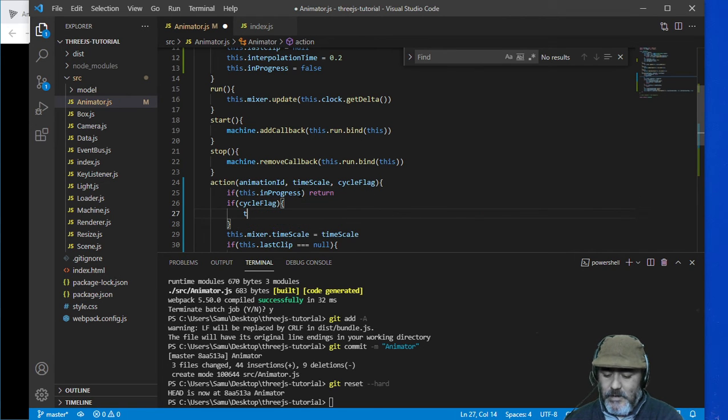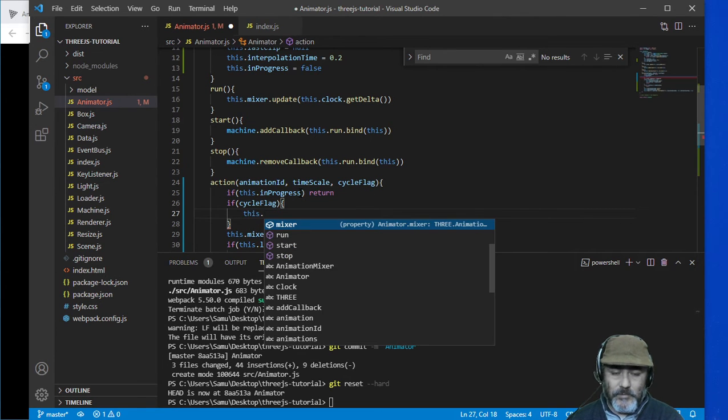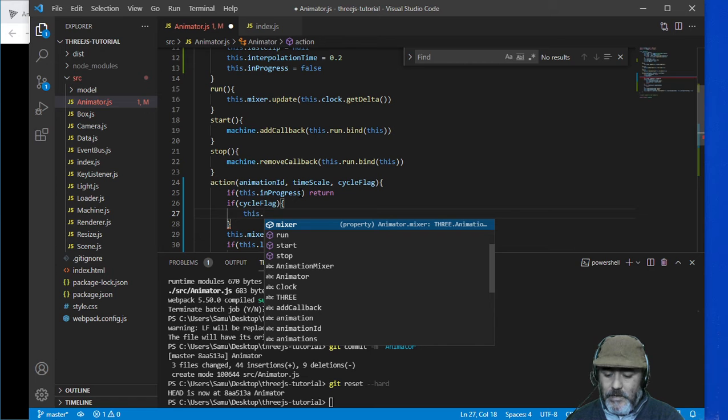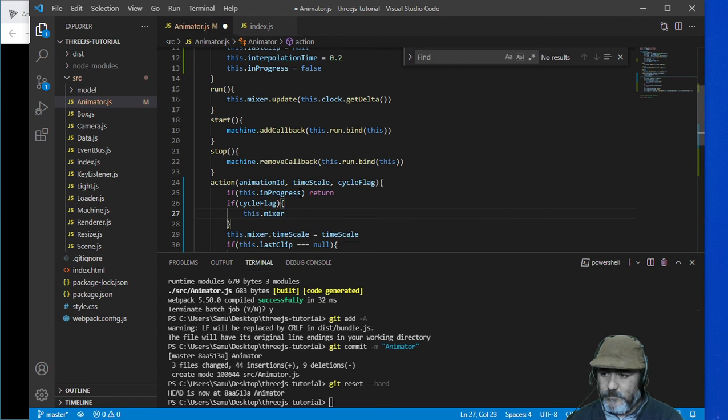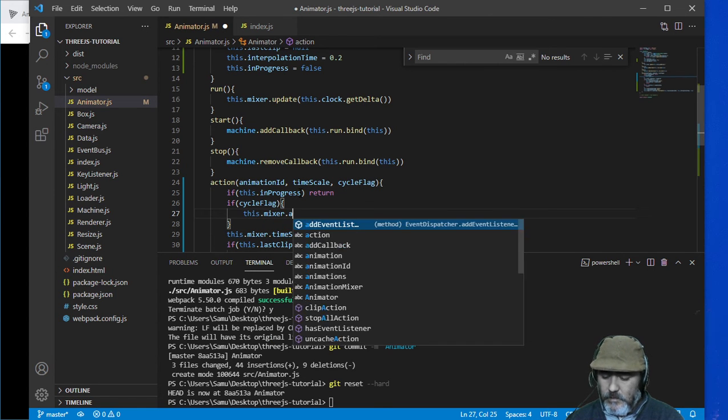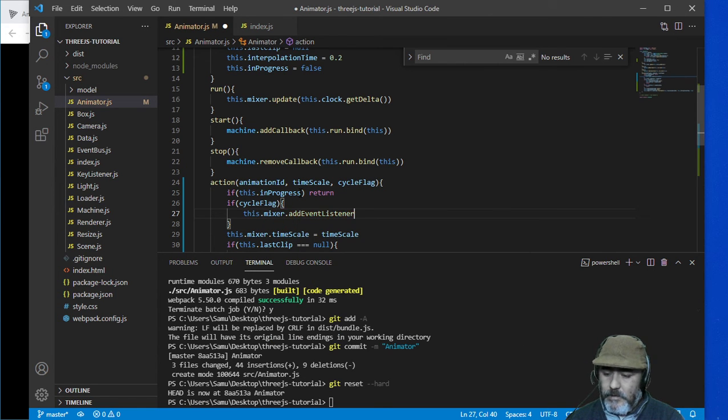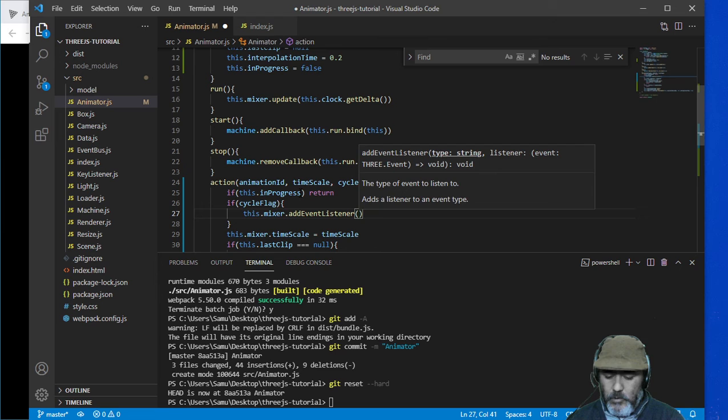If in progress is false we need to check if the cycle flag is true. In that case we are going to listen in the mixer an event named loop.